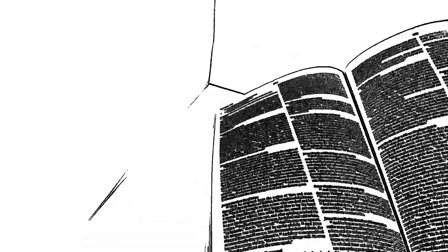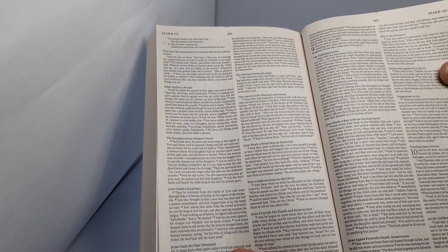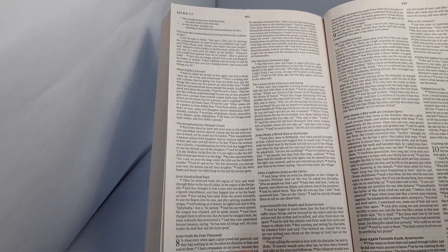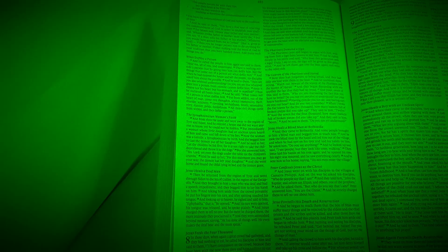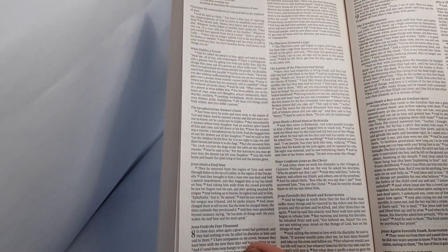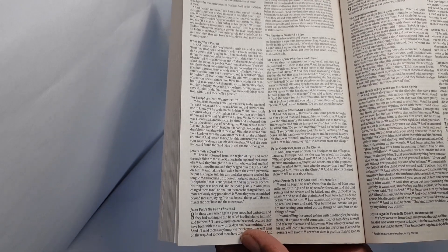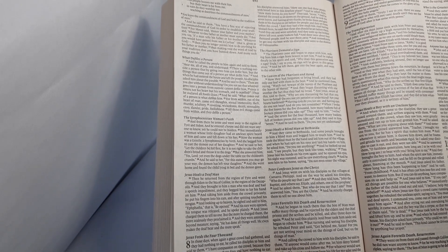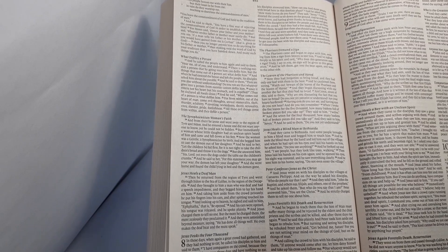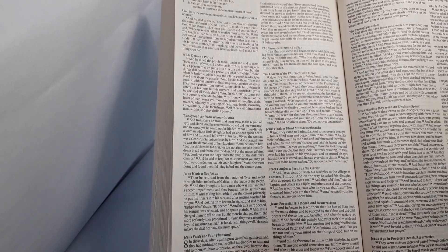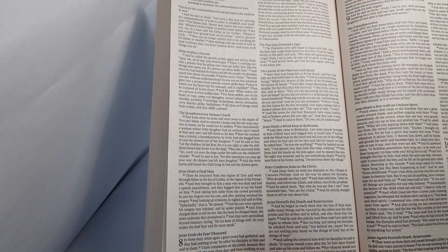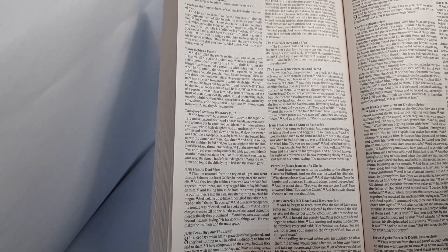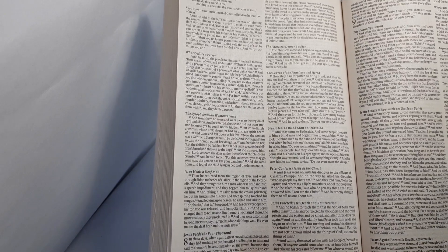The Gospel according to Mark chapter 8. In those days, when again a great crowd had gathered, and they had nothing to eat, he called his disciples to him and said to them, I have compassion on the crowd, because they have been with me now three days and have nothing to eat. And if I send them away hungry to their homes, they will faint on the way. And some of them have come from far away.